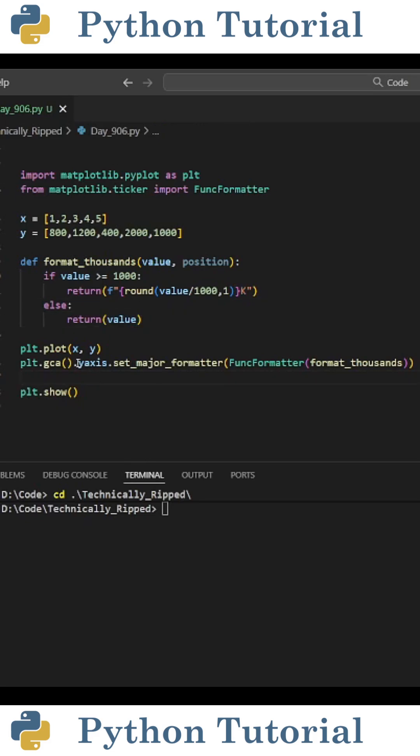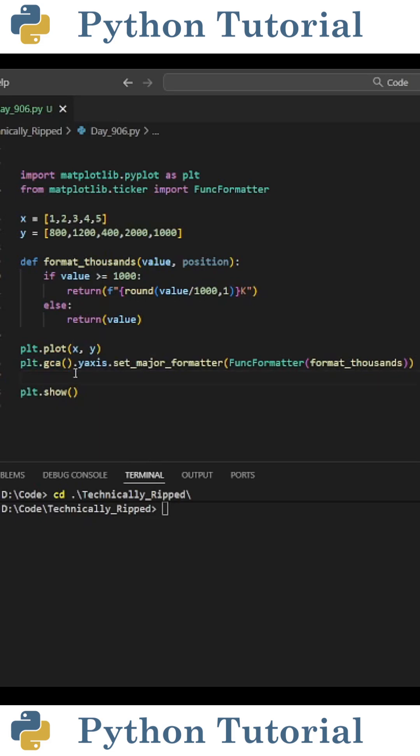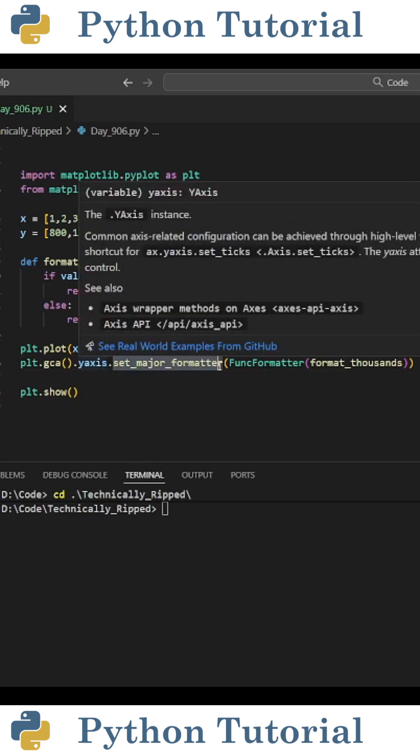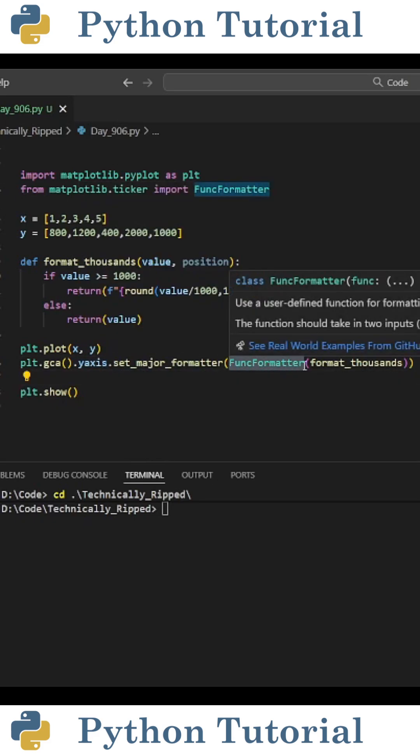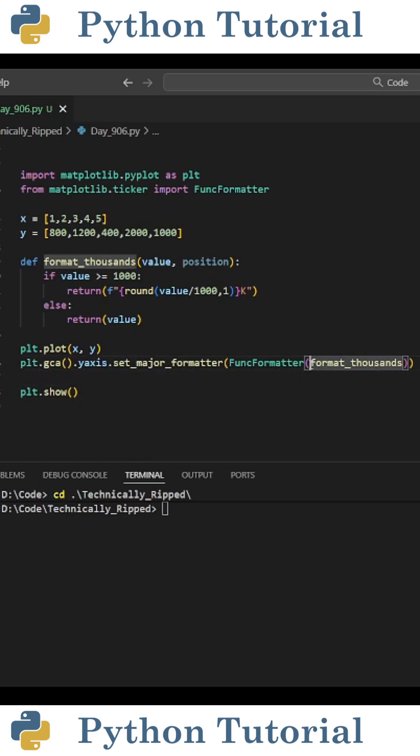And then to implement this in our plot, we're going to get the current axis by doing plt.gca, then target the Y axis by putting .yaxis, and then use the set_major_formatter function. And in those parentheses, we're going to put FuncFormatter, and then in those parentheses, we're going to put our function.